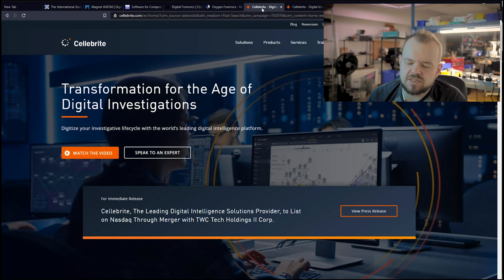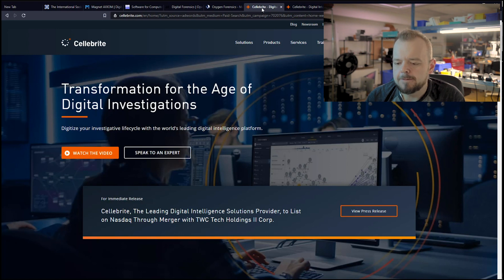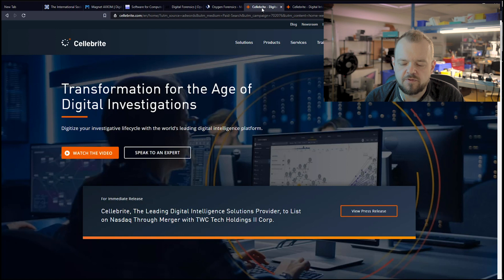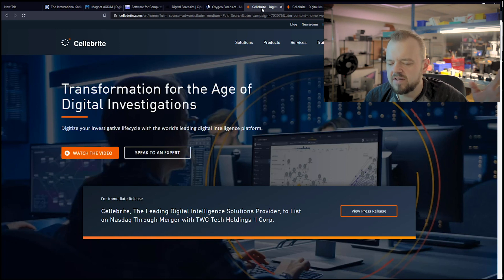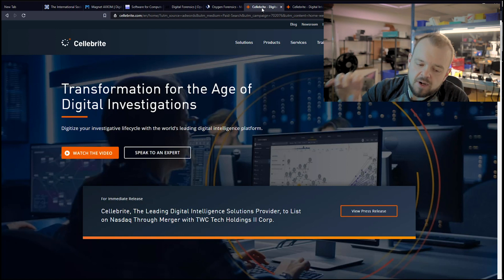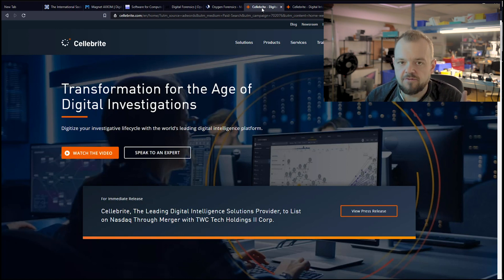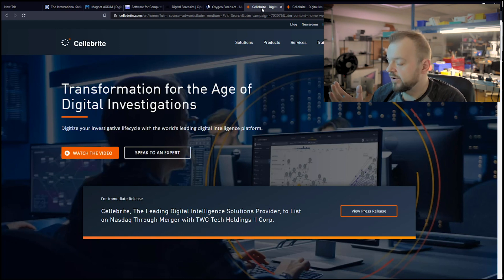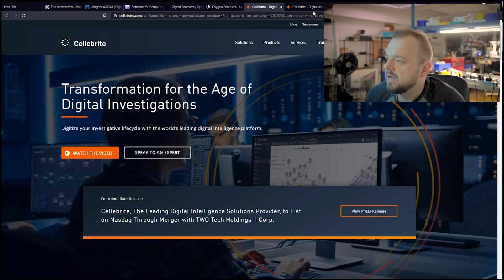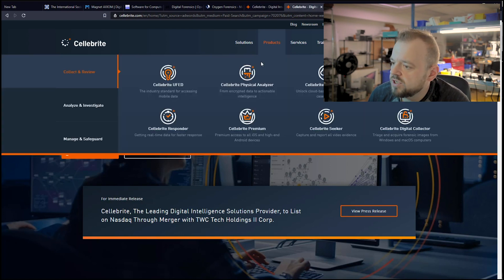There's another one called XRY from MSAB. We had that for two years. I personally weren't happy with it once they did an update from version 6 to 7, I think. I absolutely hated the UI. It wasn't intuitive to use. It was hard to use. So, we just stopped paying for the updates. I still have it here, but I don't use it.